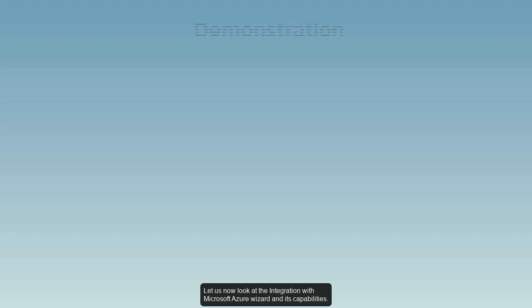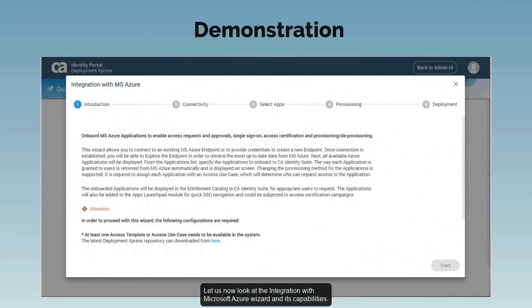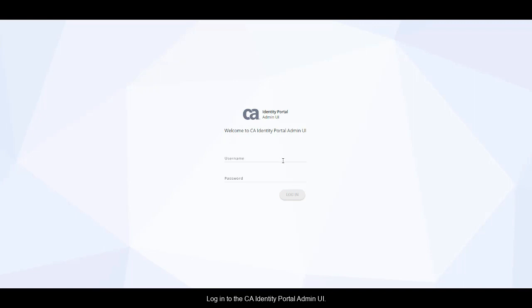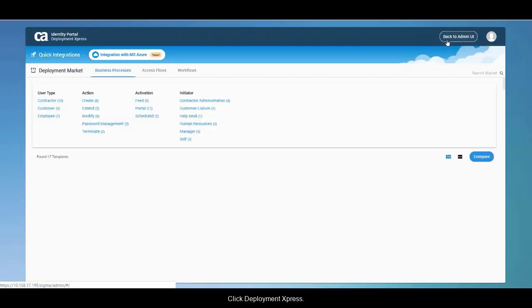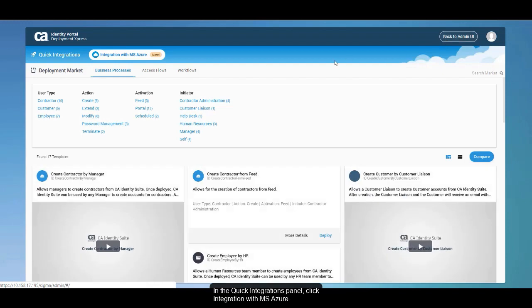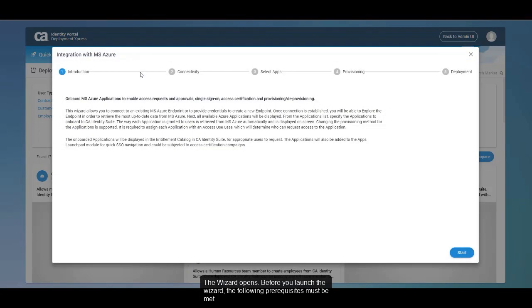Single sign-on navigation to the Azure applications from the application launchpad. Let us now look at the integration with Microsoft Azure Wizard and its capabilities. Log in to the CA Identity Portal admin UI. Click Deployment Express. In the Quick Integrations panel, click Integration with Microsoft Azure. The wizard opens.